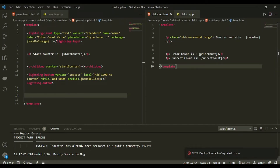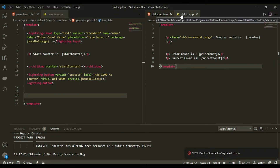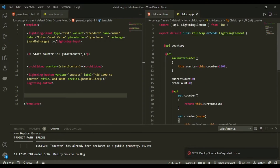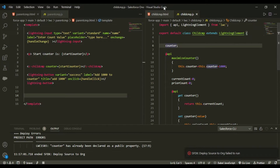Note: counter cannot be declared as a separate public property here because we're using get and set accessors for it. The getter and setter together serve as the public @api property.